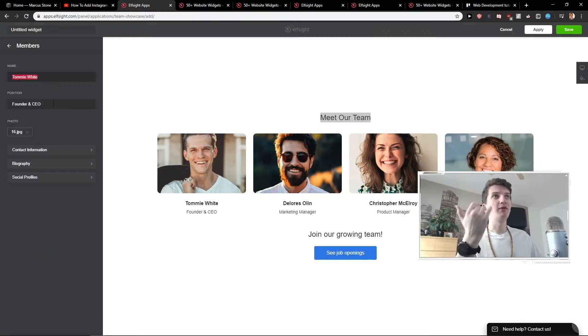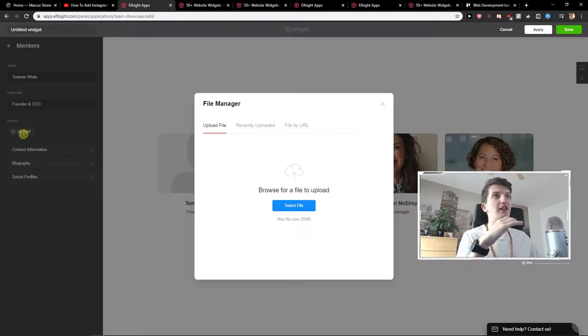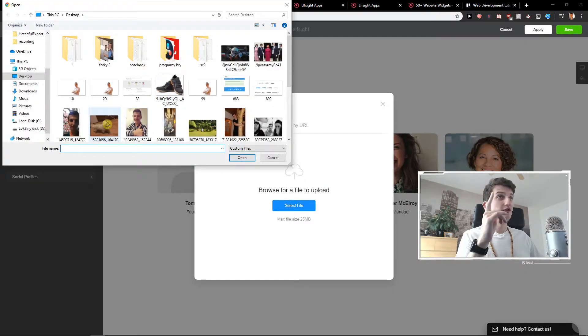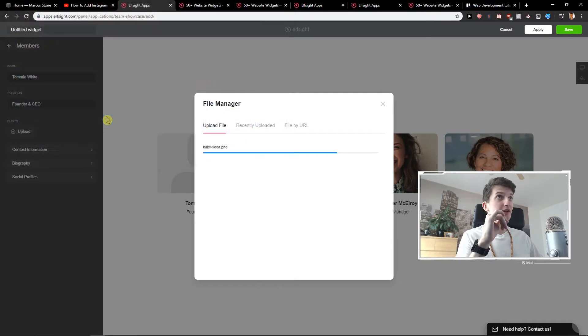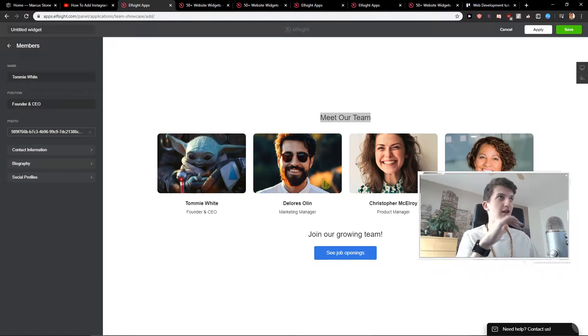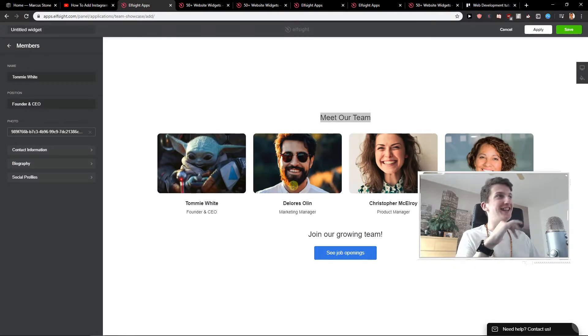Click here on continue with this template and just members. Tommy White, Founder, CEO and I will just edit it. I will just choose Tommy is a baby Yoda. So Tommy is a baby Yoda CEO that he's going to be and now when we have it,